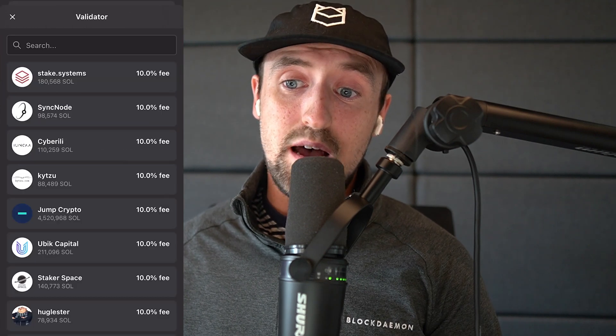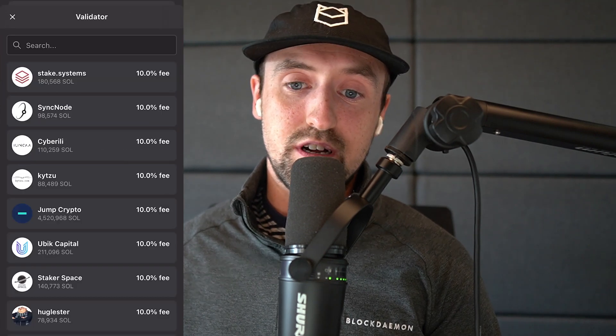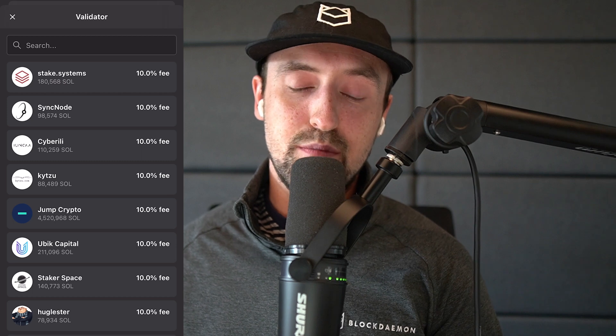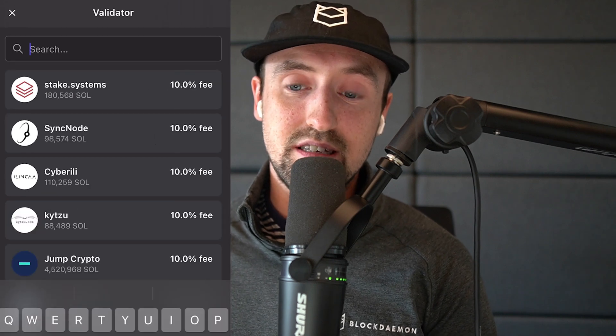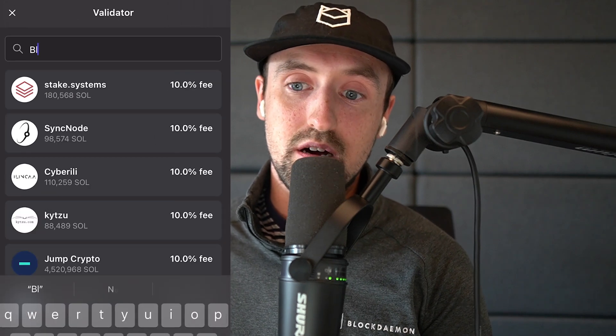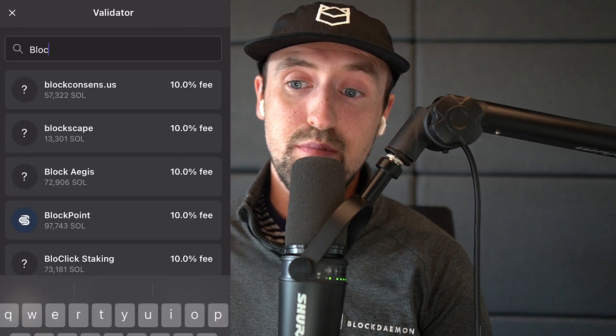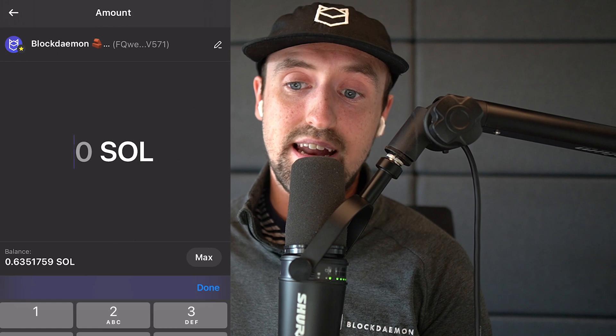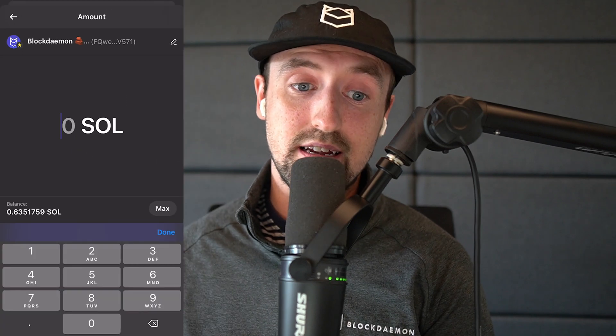On the screen I'll see the option to start earning Sol. I'll tap this button which will bring up a list of available validators. I'm interested in staking with Block Demon, so I'll type in Block Demon into the search bar which will bring up Block Demon's validator. I'll tap the Block Demon validator and now I'll have the option to choose how much I'd like to stake.